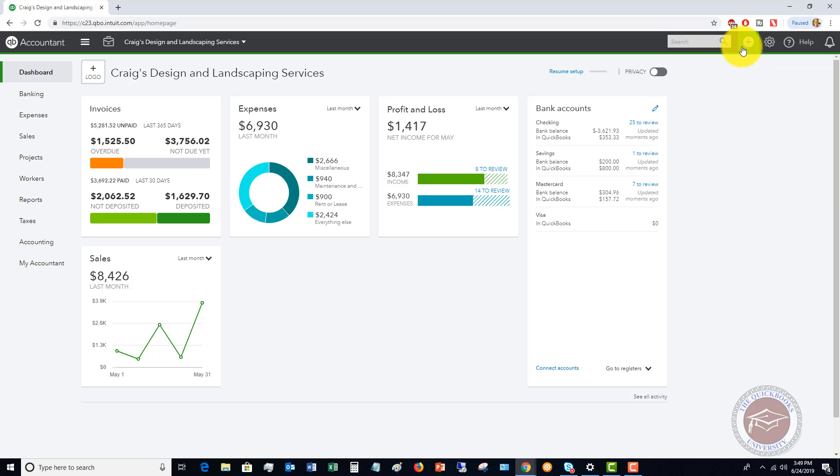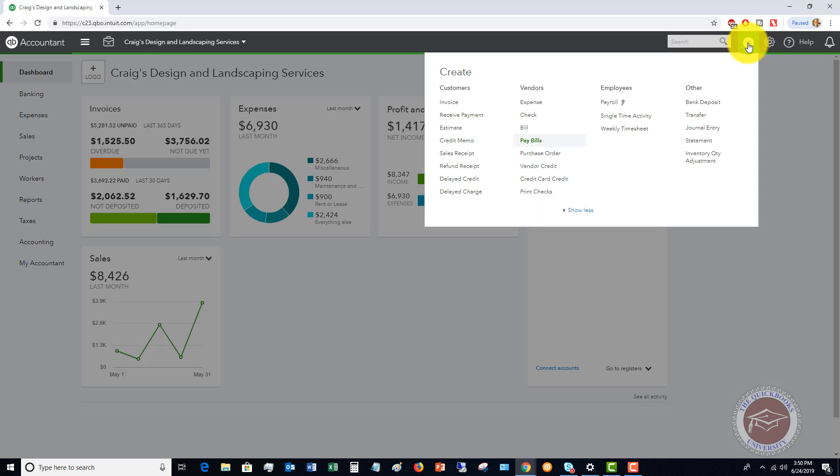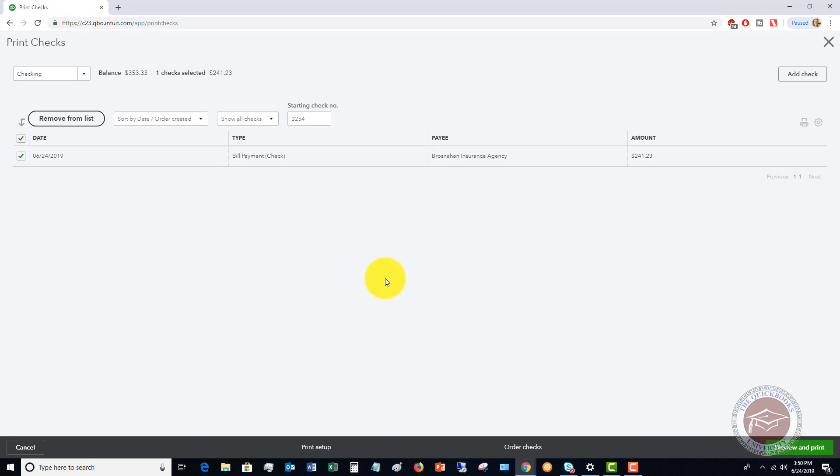So what you're going to do, you're going to go up to the Quick Create menu and go over to print checks. We have this one check that we need to print and it's coming from the checking account.